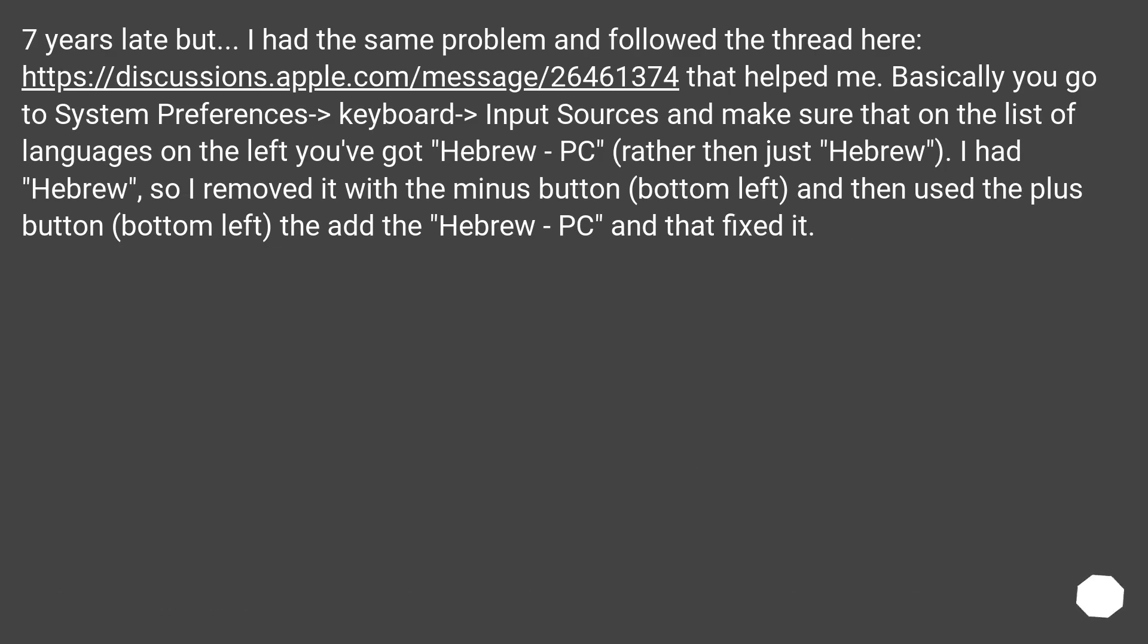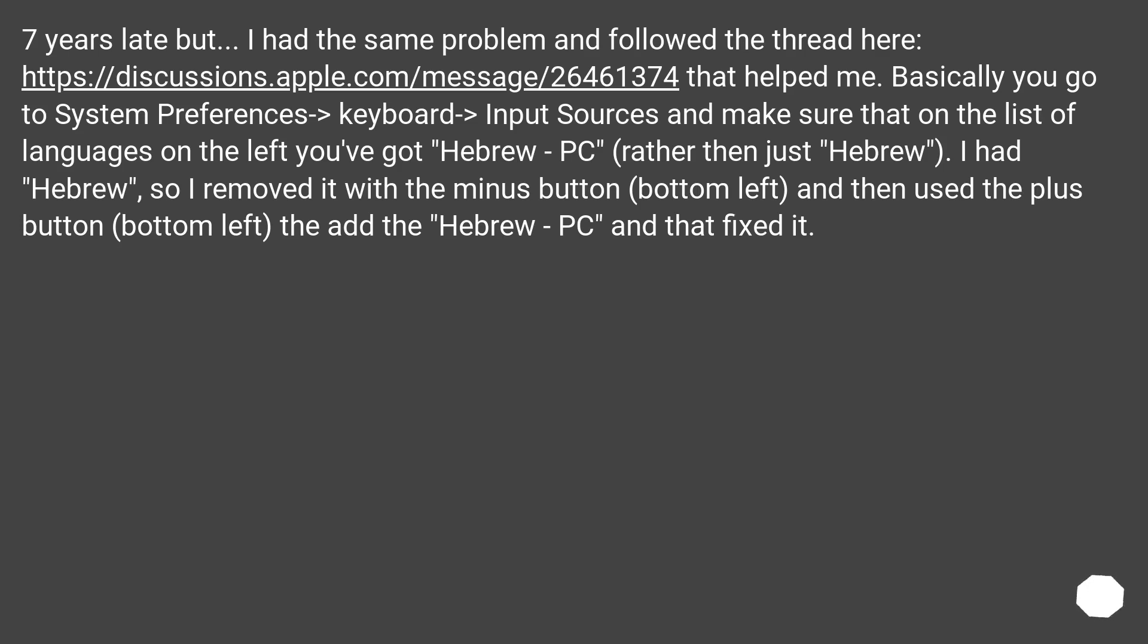7 years late but I had the same problem and followed the thread here that helped me. Basically you go to System Preferences > Keyboard > Input Sources and make sure that on the list of languages on the left you've got Hebrew - PC, rather than just Hebrew.